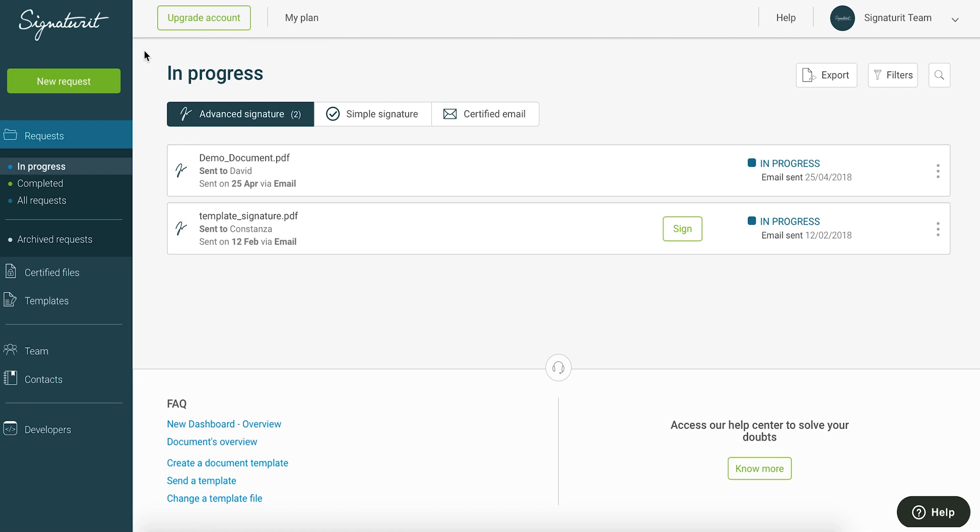In this video, we explain how to send a document to be signed in less than 60 seconds with an advanced electronic signature from the Signatory Management Panel.